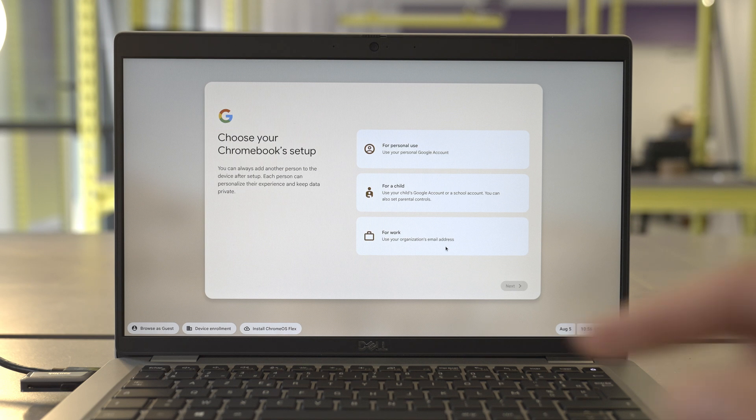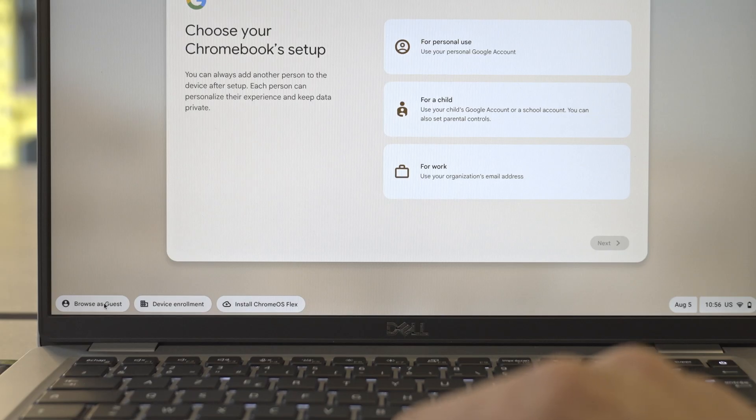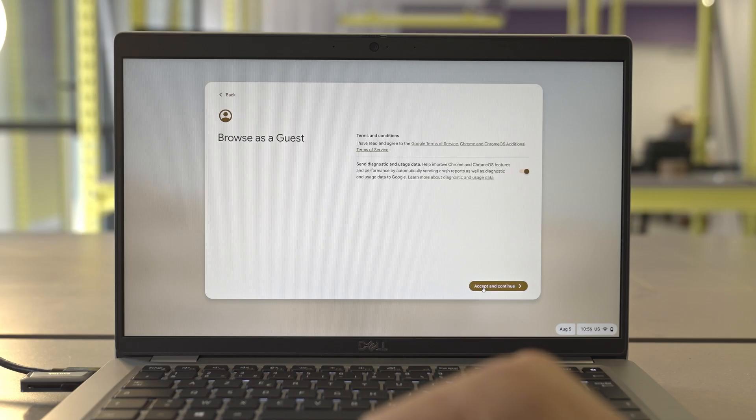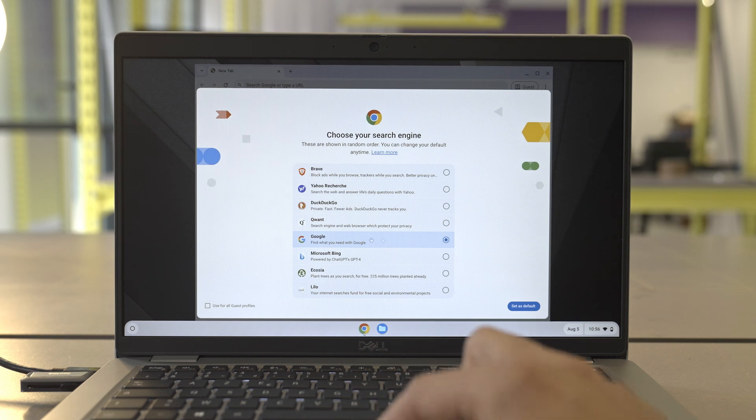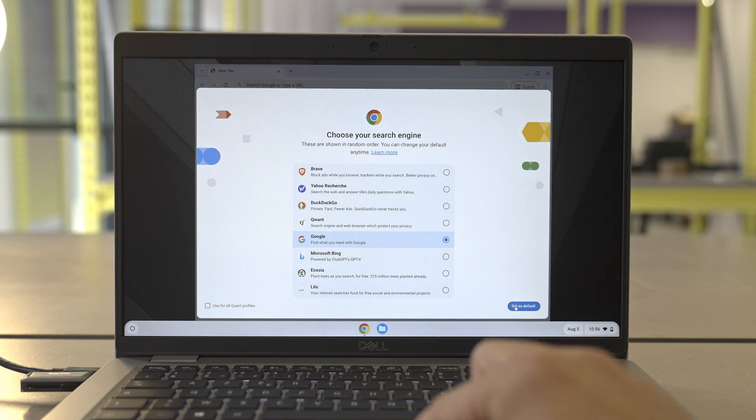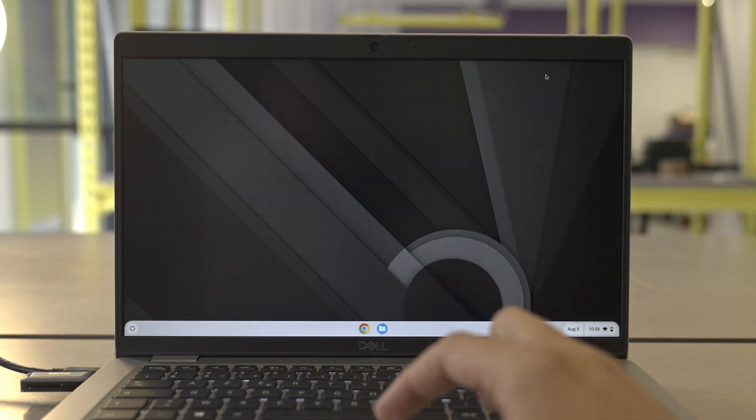Next, choose the user configuration. Since we're just testing, you can just log in as a guest. Accept the terms of use and then set your default browser. And that's it. You now have Chrome OS Flex running directly from your USB.